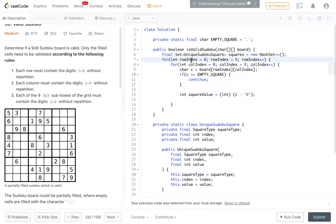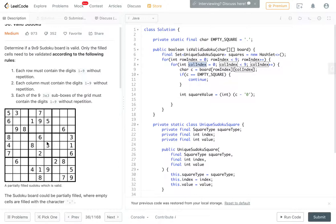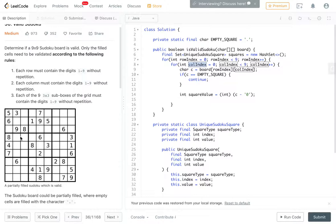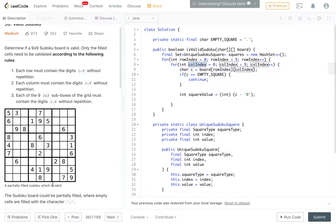Before we do that, we have the row index, the column index, but we don't have the 3x3 box index yet. The way I'm going to number boxes is this is box 0, this is box 1, box 2, box 3, box 4, box 5, 6, 7, 8. Then, I'm going to introduce a new term called 3x3 row index and 3x3 column index. This has a 3x3 row index of 0, this entire row has a 3x3 row index of 1, and this entire row has a 3x3 row index of 2. Similarly, the first 3 columns will have a 3x3 column index of 0, these 3 have a 3x3 column index of 1, and these 3 have a 3x3 column index of 2. Once we have those two indices, we'll be able to compute the box number.